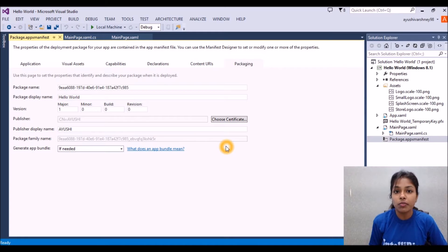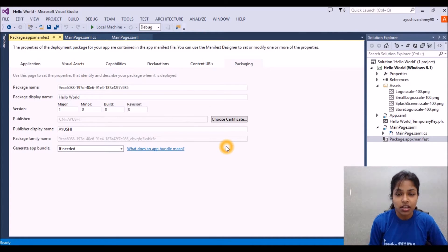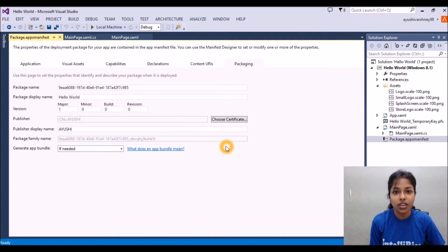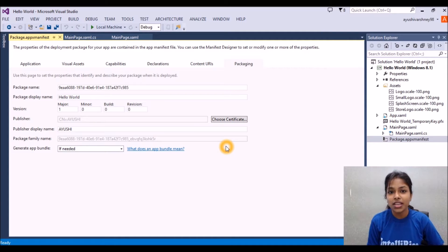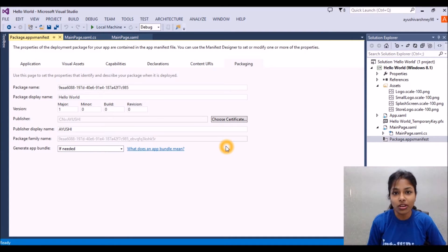Windows application by creating the package files. I hope you like this part of coding. For more updates stay tuned to Intellipaat. Thank you.